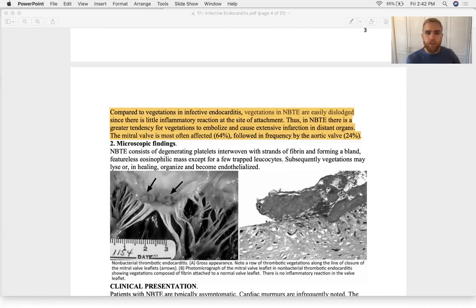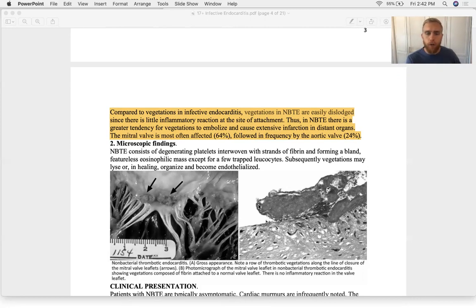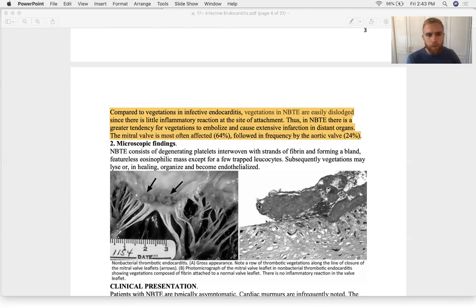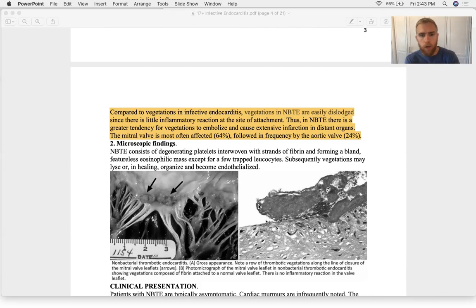Compared to infective endocarditis, vegetations in non-bacterial endocarditis are more easily dislodged because there's little inflammatory reaction at the site of attachment. When bacteria are present, there's much more inflammation — neutrophils, macrophages, and fibroblasts secrete collagen and extracellular matrix, giving the clot more cellularity and holding it tighter to the heart wall.